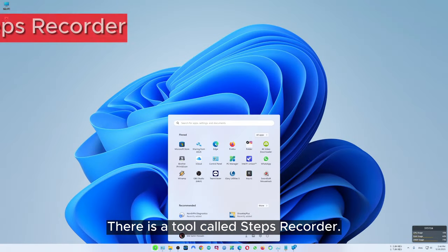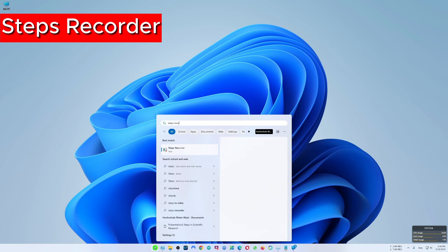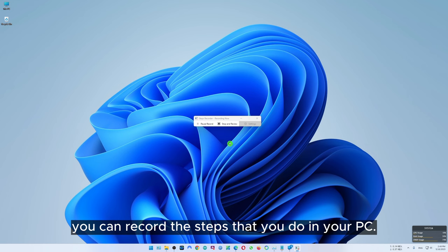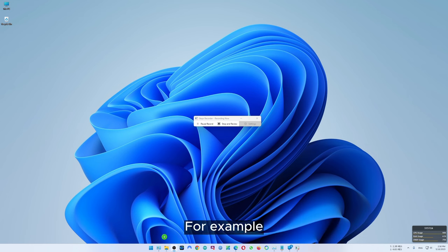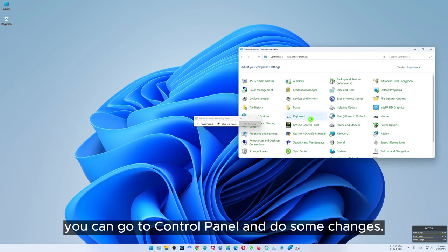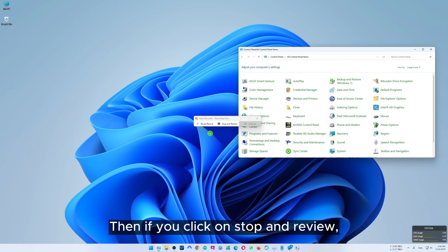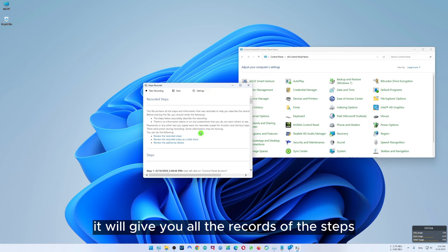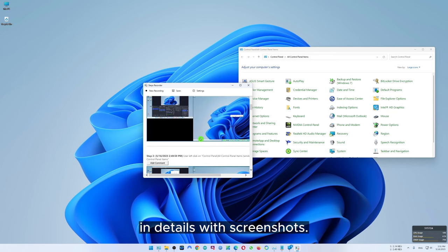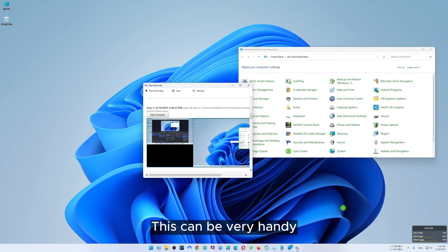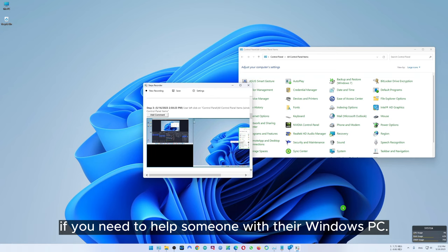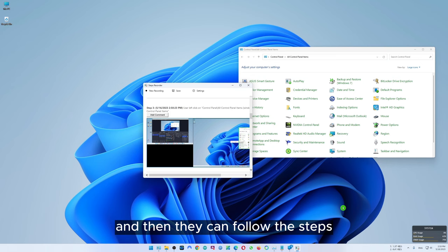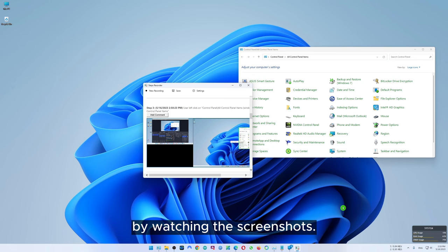There is a tool called Steps Recorder. With this tool you can record the steps that you do on your PC. For example you can go to control panel and make some changes. Then if you click on stop and review, it will give you all the records of the steps in detail with screenshots. This can be very handy if you need to help someone with their Windows PC — you can just send them the recorded steps and they can follow along by watching the screenshots.